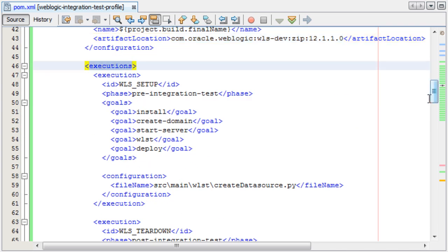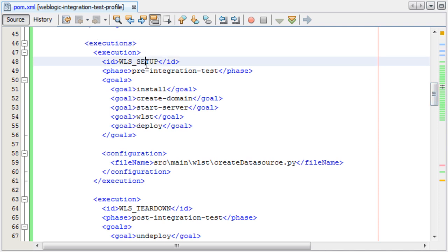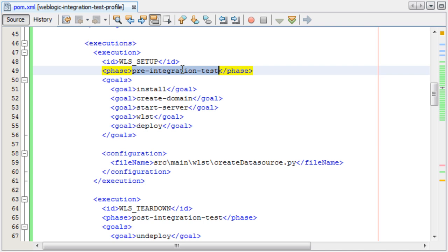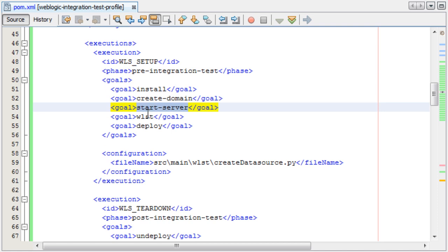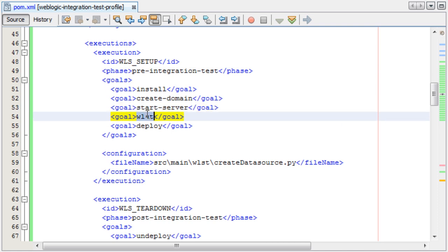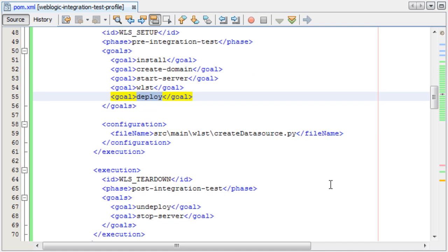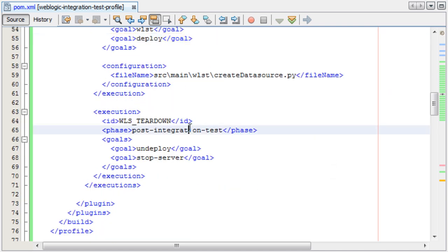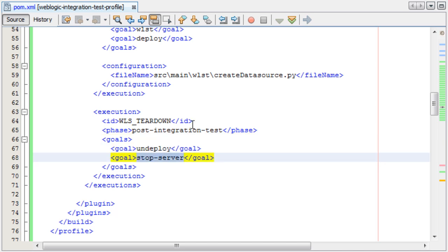Here I'm specifying two different executions. I'm specifying a WLS setup phase that I want to be run pre-integration test. This will install WebLogic, create the domain, start the server, configure a data source using WLST, and then deploy the application. Then integration test will be run. And in the post-integration test phase, I want to undeploy my application and stop the WebLogic server instance.